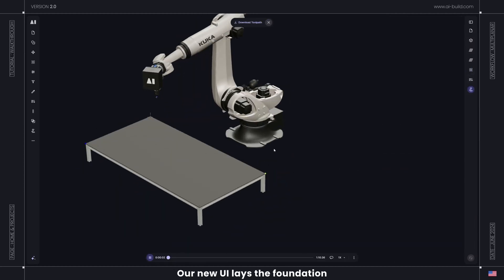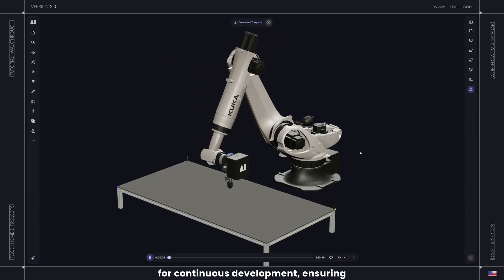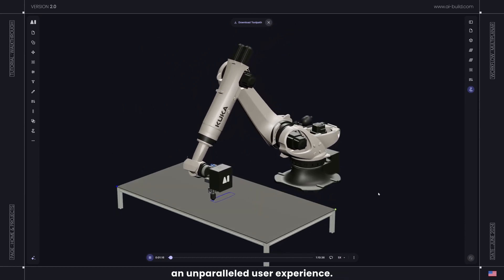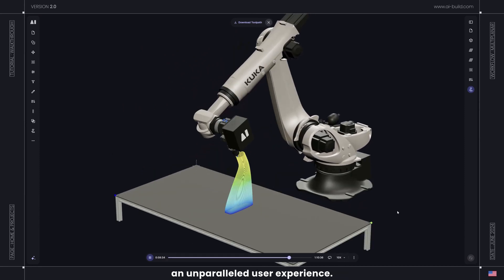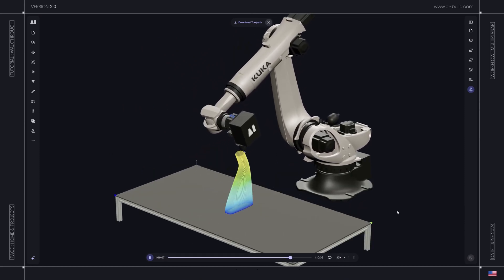Our new UI lays the foundation for continuous development, ensuring an unparalleled user experience. Thank you for choosing AI Build.